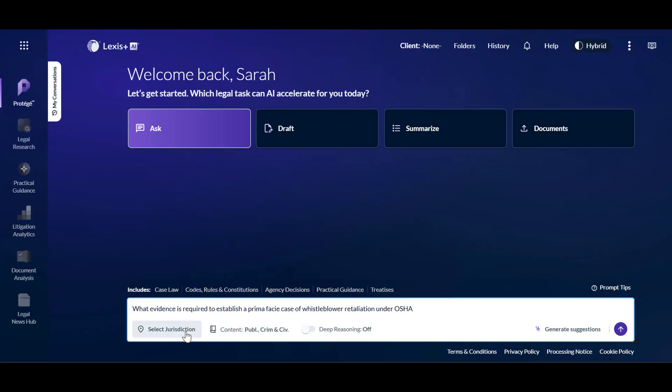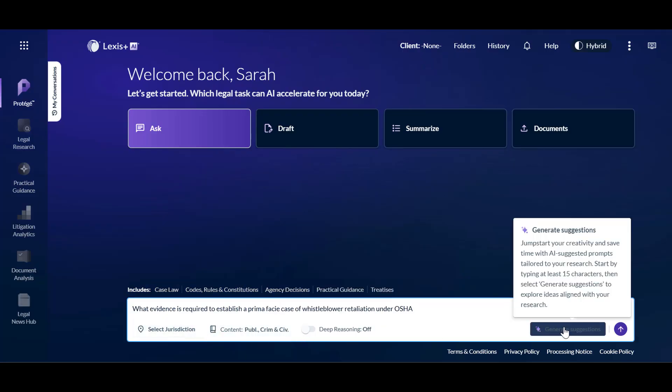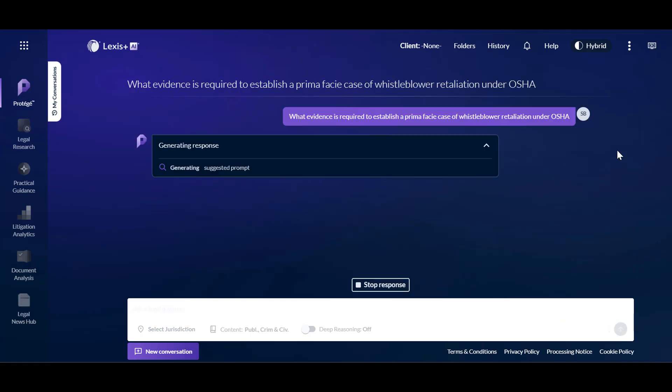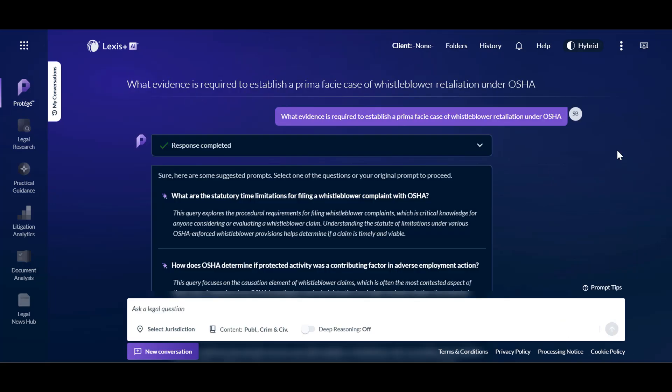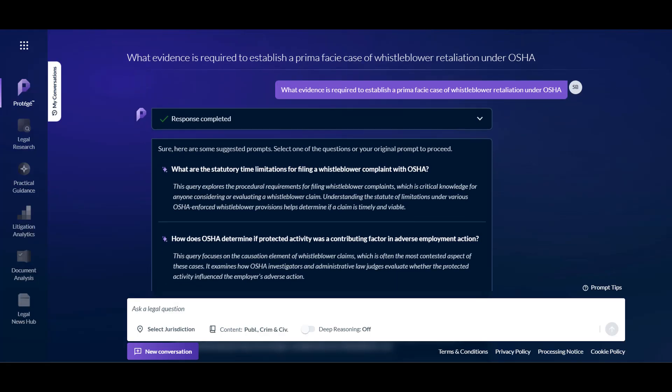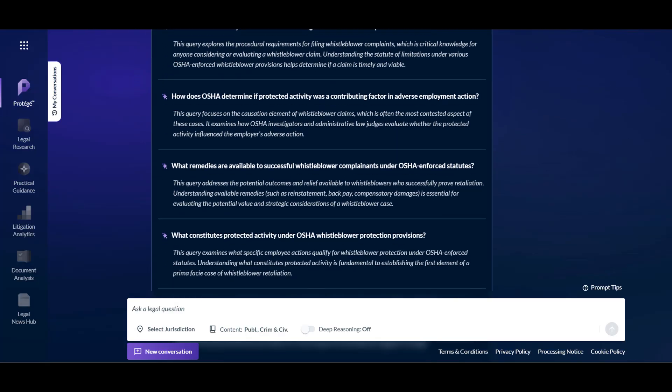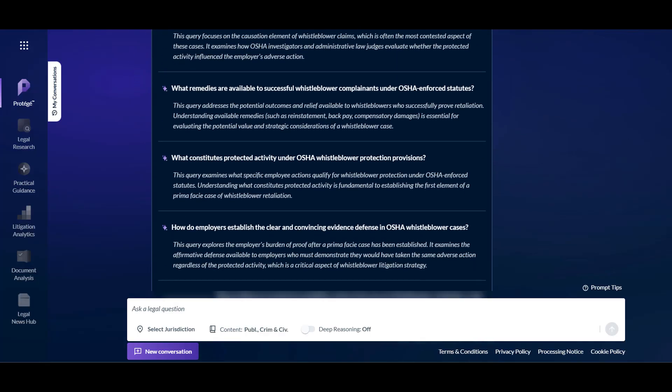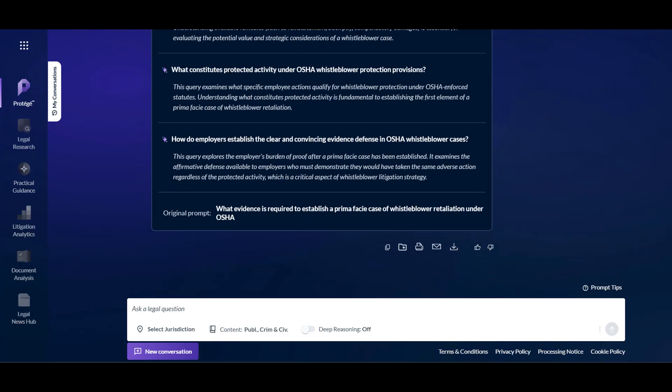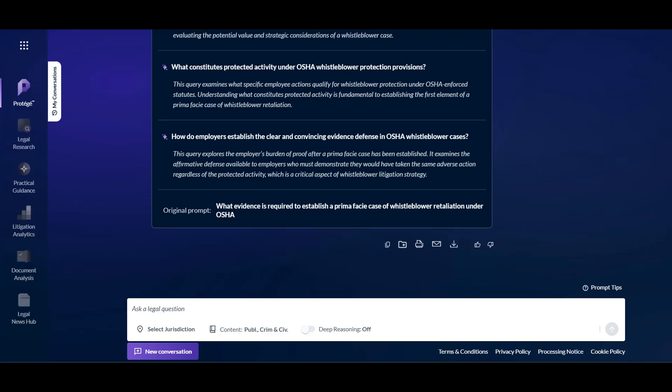Select a jurisdiction and content filter as desired. If you would like additional prompting assistance, click Generate Suggestions. Protege will review your prompt, then suggest alternative prompts based on your input. Select one of these suggested prompts or click your original prompt at the bottom to run the search.